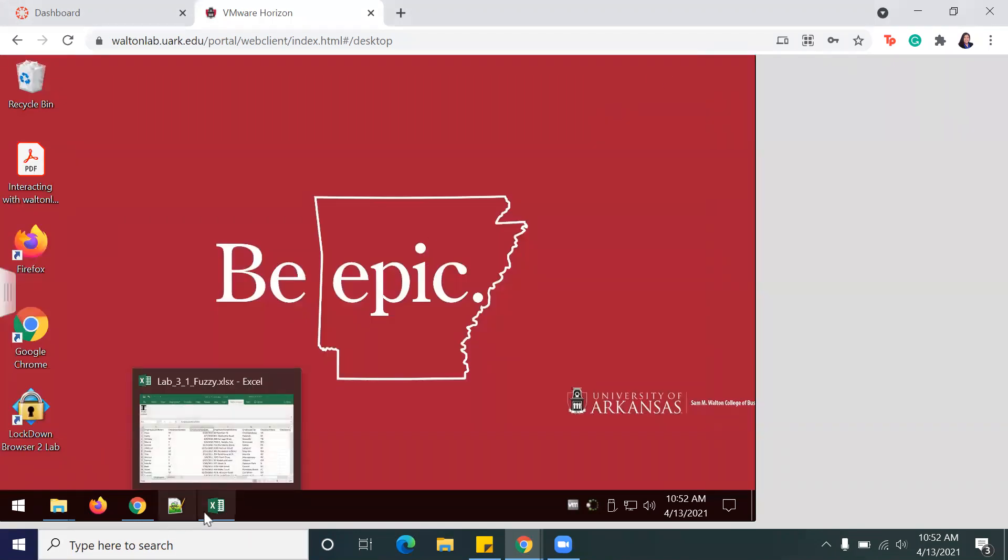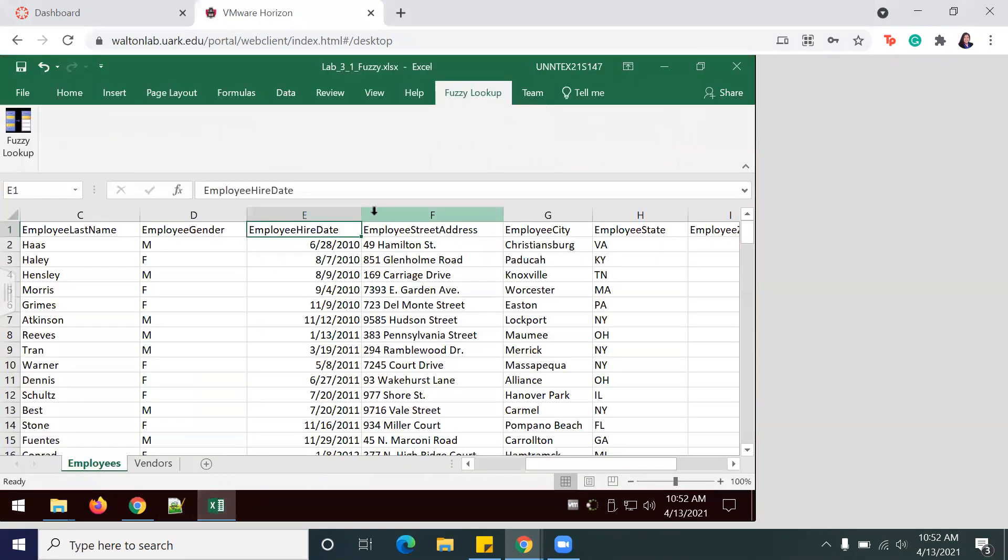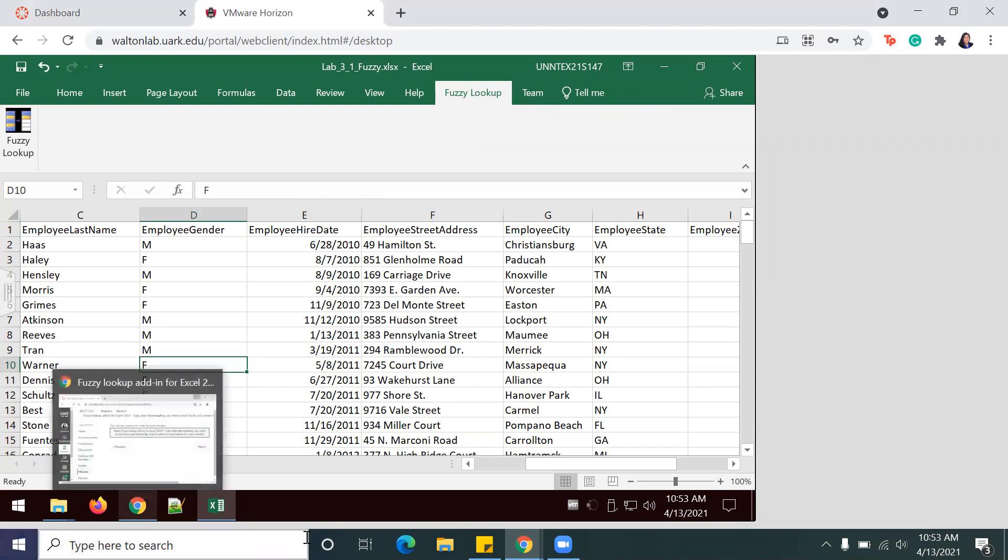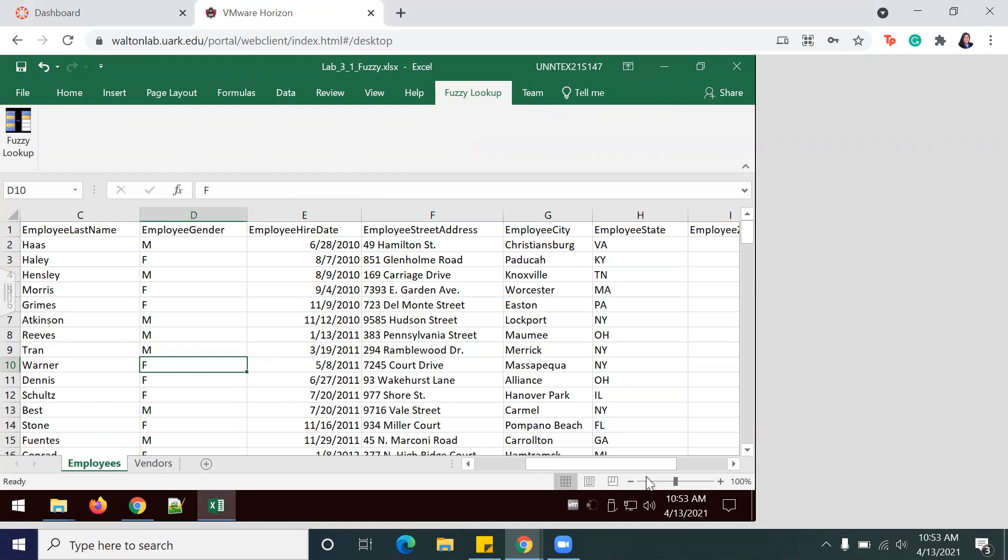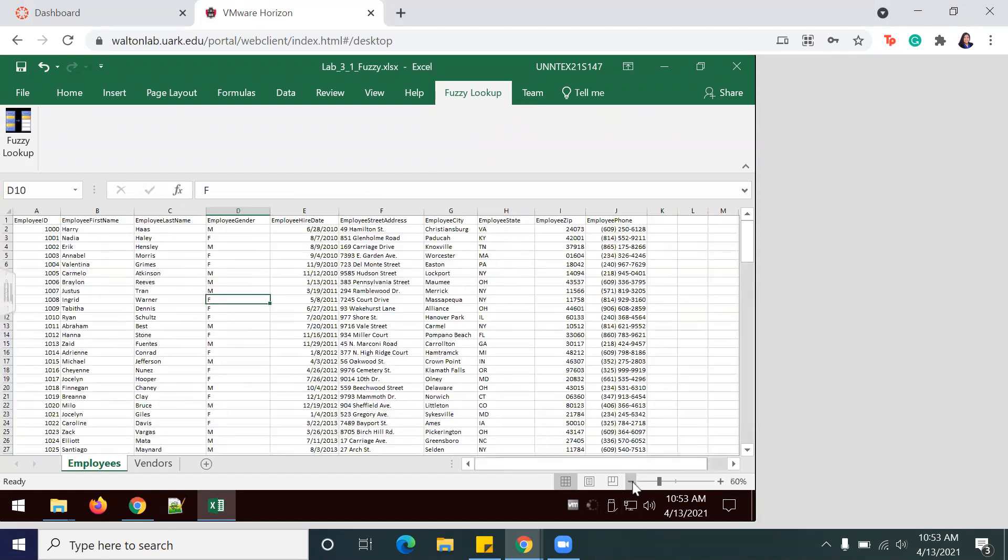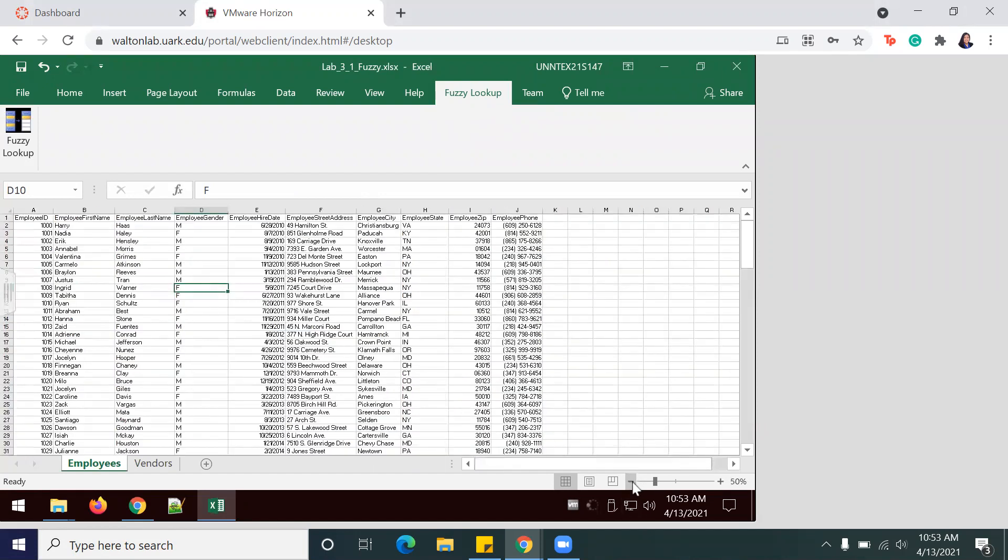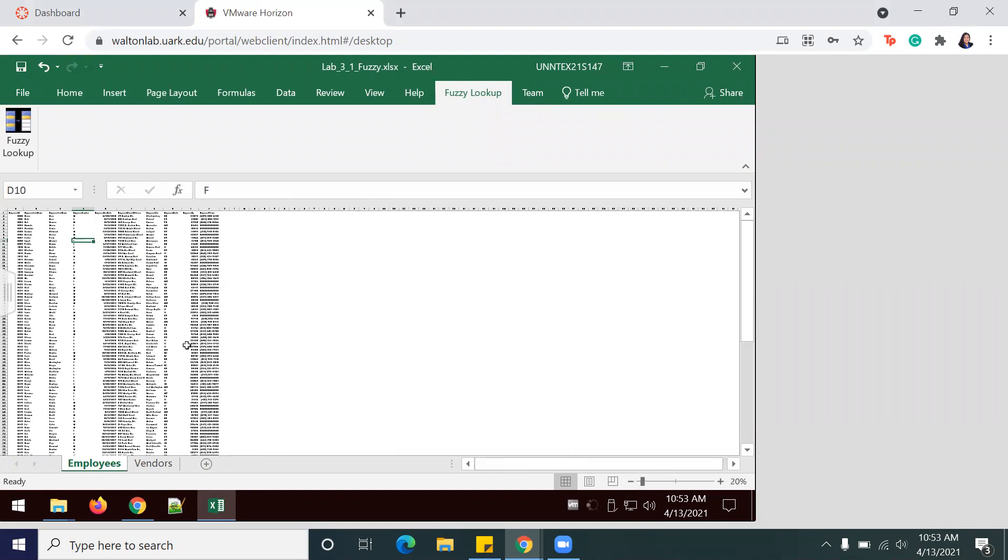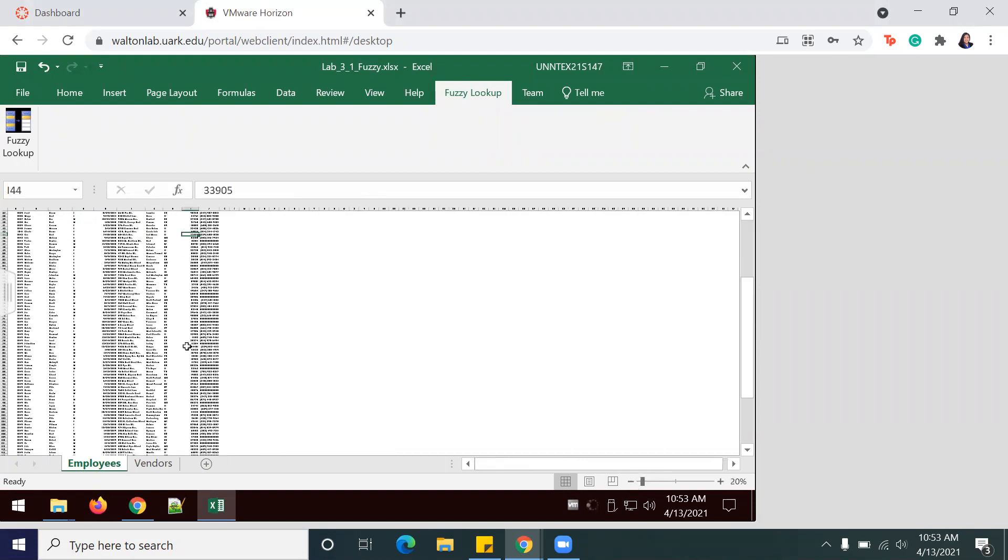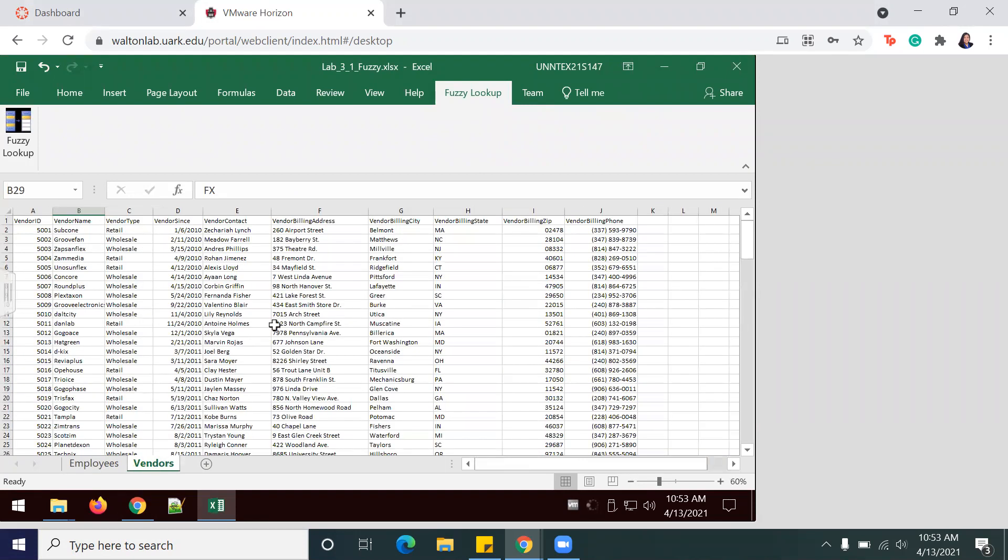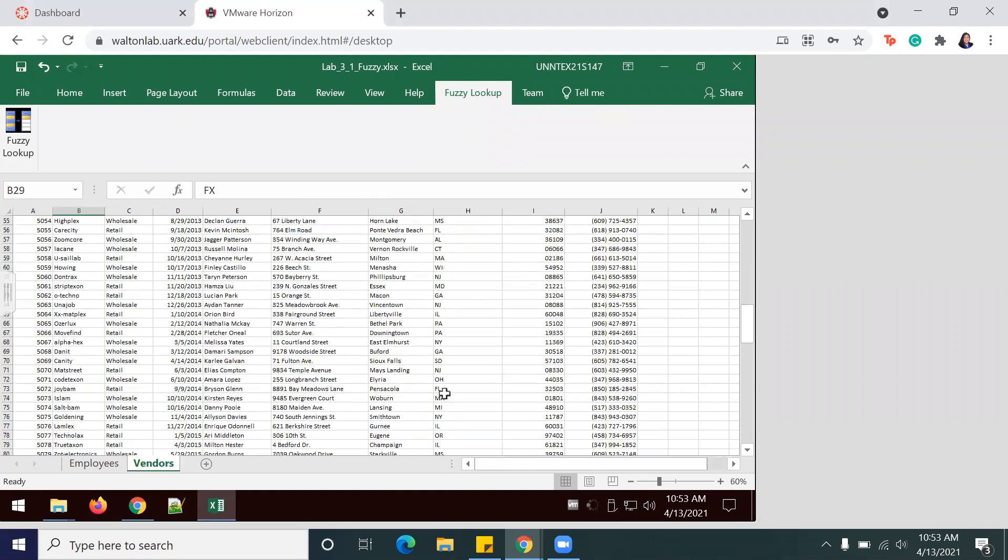We're going to open up the necessary document, which is my 3-1 Fuzzy file, and start off by quickly browsing through the worksheets to ensure the data is complete and has all the information. A quick way to do that is by zooming out and making sure that all cells are filled for both Employee and Vendors worksheets.